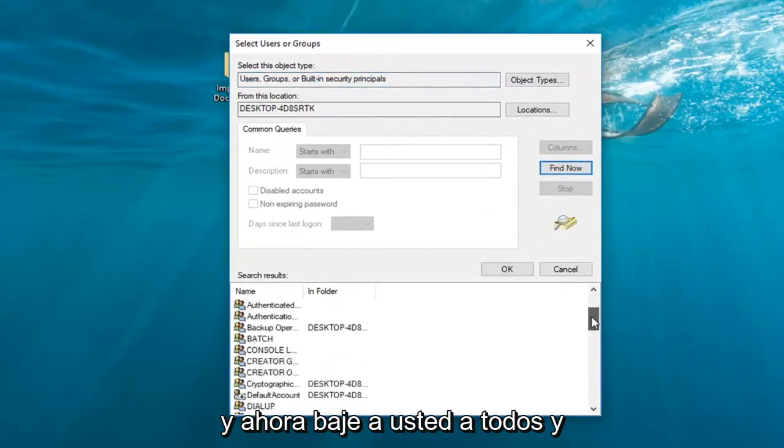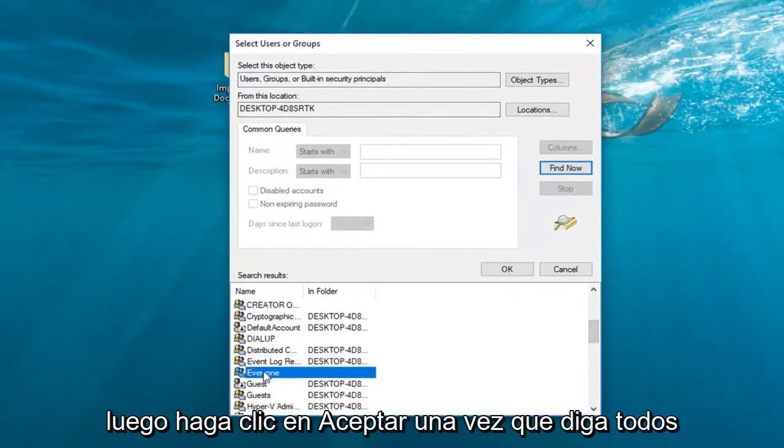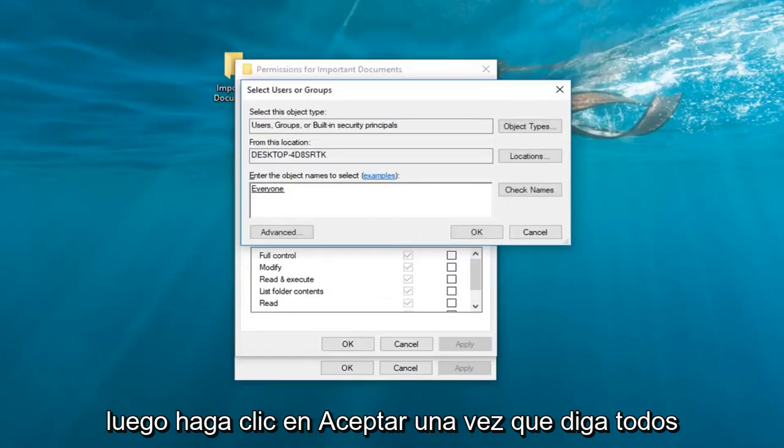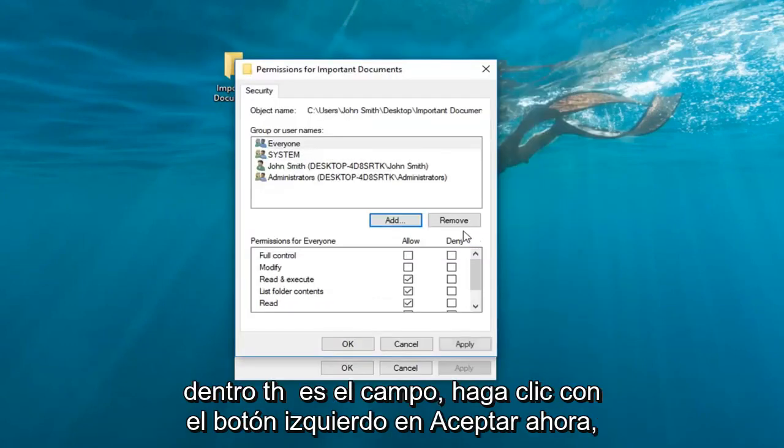And now go down to get to everyone. And then click on OK. Once it says everyone inside this field, left click on OK.